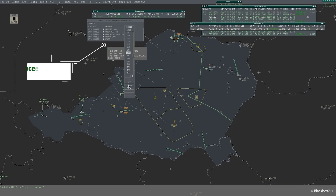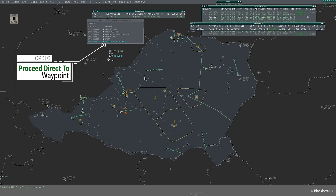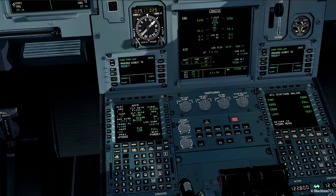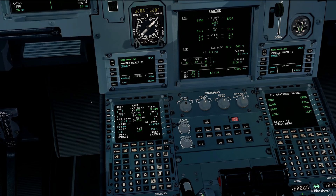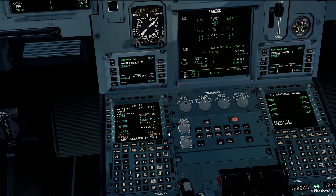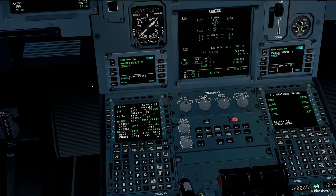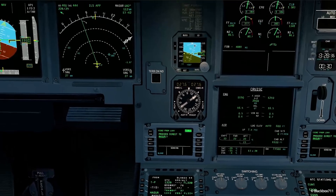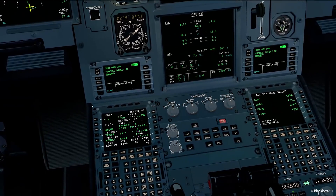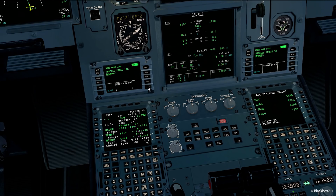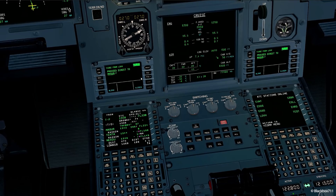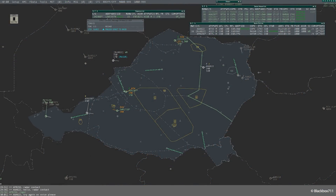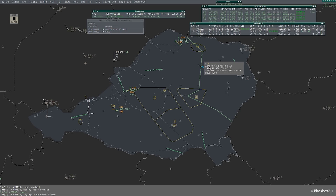Now let's have a look at a very cool feature. Here you can see the controller giving us a direct-to clearance — he says proceed direct to Maseur. Here's the uplink for us. A very cool feature is we just select load on the DCDU, and the direct-to is directly loaded into the flight plan LEGS page. We just press direct-to insert, and of course we send Wilco so the controller gets our response. Received by ATC — completed. There is absolutely no risk of misunderstanding about which waypoint you are cleared to.